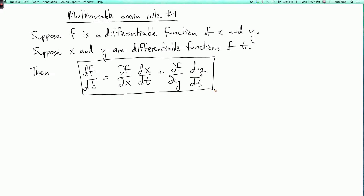In this equation, if f were only a function of x and not a function of y, then this first term is what you would get from the single variable chain rule. But when f depends on both x and y, you need to add both of these terms.